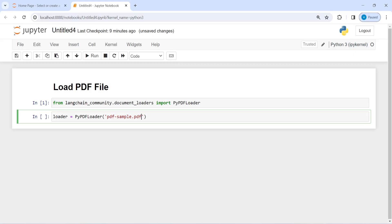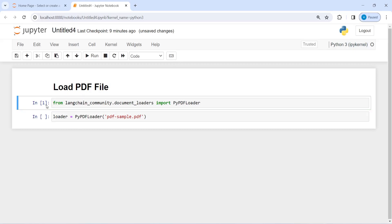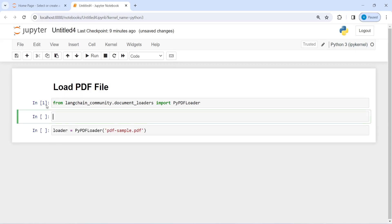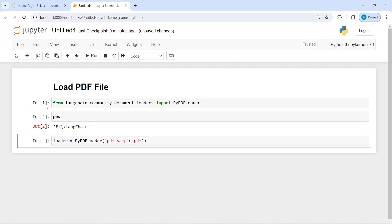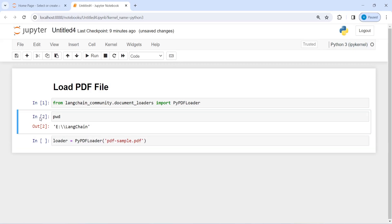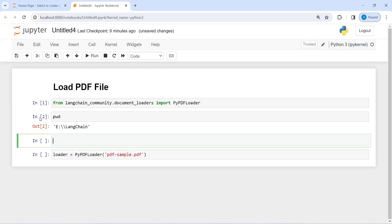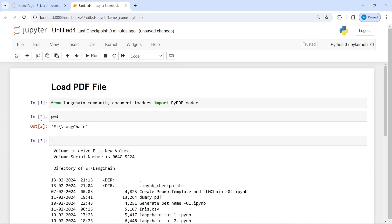If your PDF file is in some other directory, you have to give your entire path. For example, if I print here pwd, so this is my present working directory.